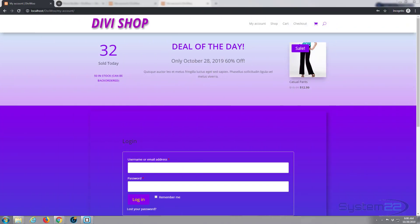Hi guys and welcome to another Divi WordPress theme tutorial. This is Jamie from System22 and WebDesignerTechTips.com. We're continuing on with our Divi theme builder series here, and we're going to create a custom login — basically a custom My Account page — using the new theme builder.